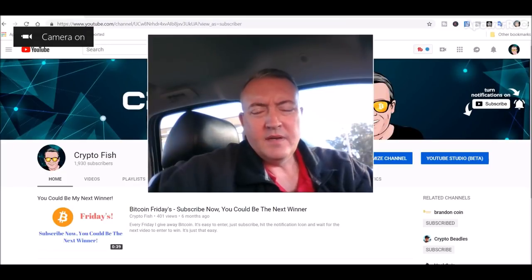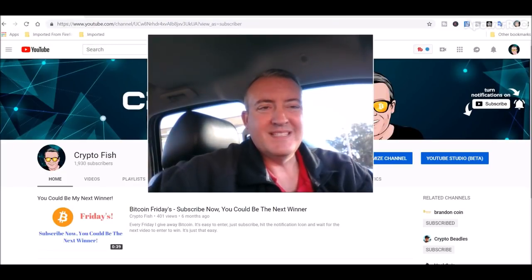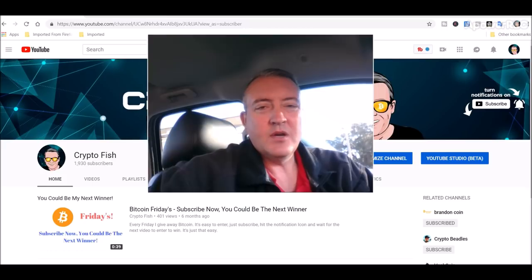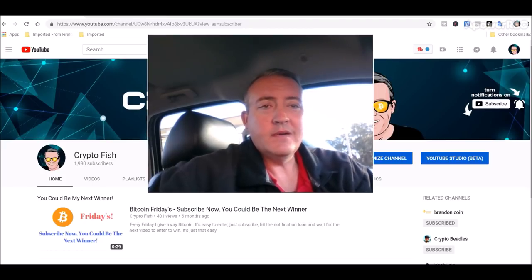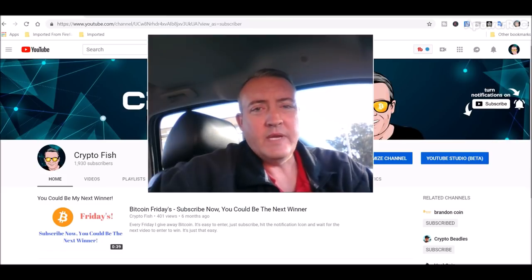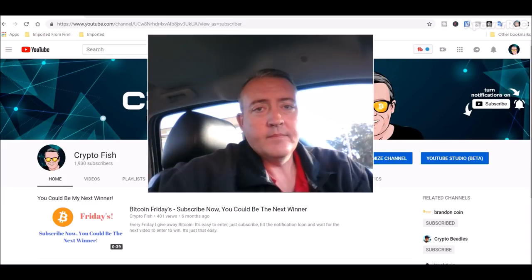Hey guys, Shane here from Crypto Fish YouTube channel. So today we're going to look into co-mining.io. We'll see what my rigs did over the last week and we're going to pick a winner for Bitcoin Fridays. See you in a bit.